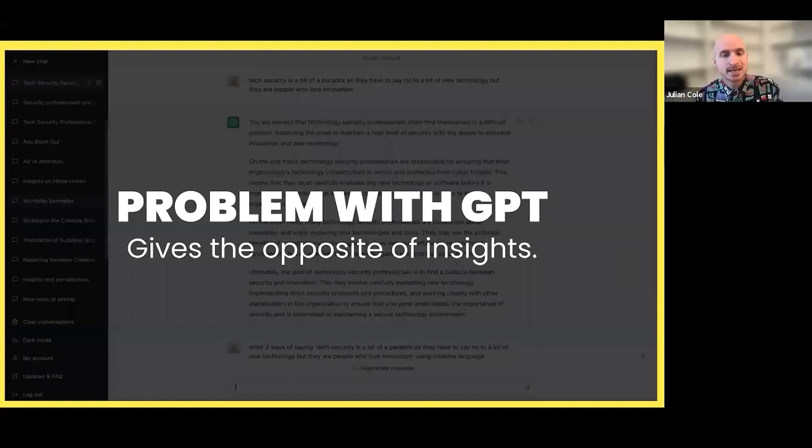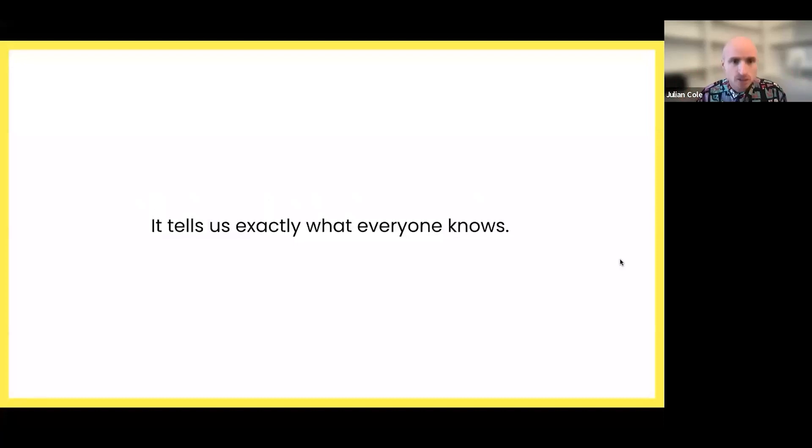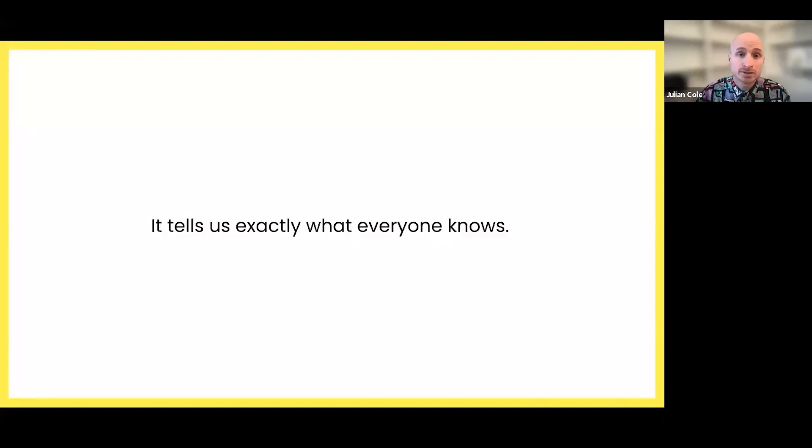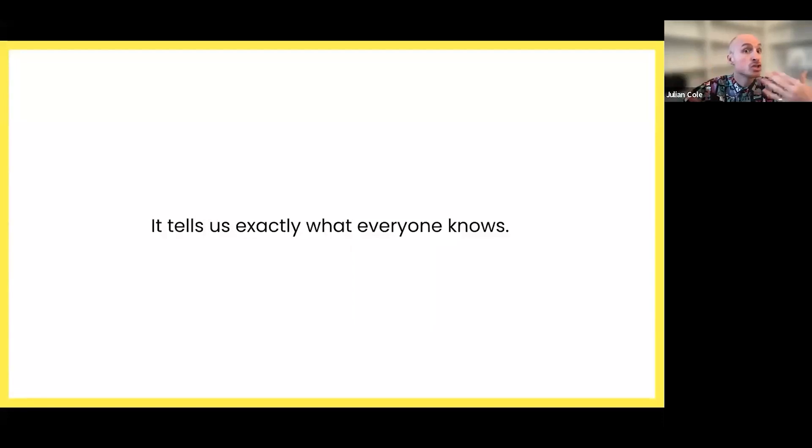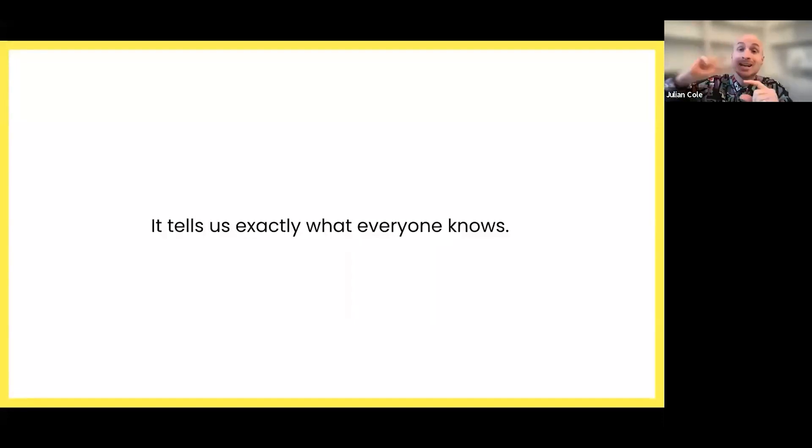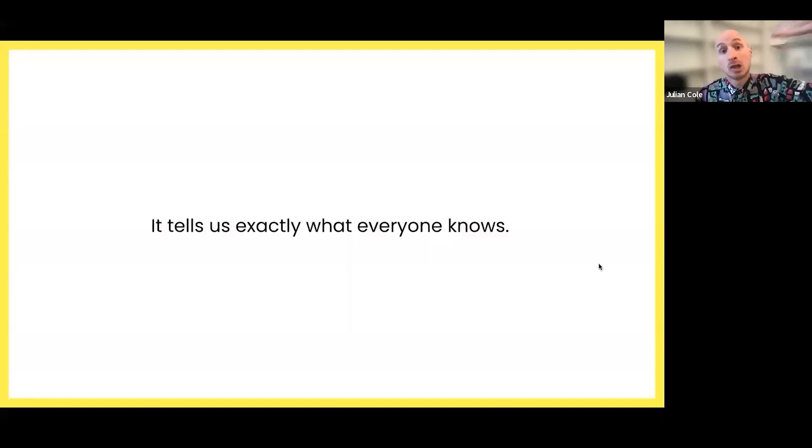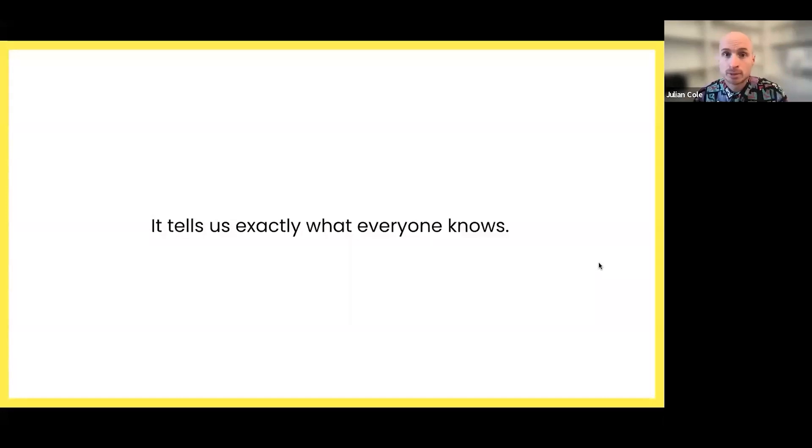The problem with GPT is it's giving the opposite of insights. It gives the exact opposite because it tells us exactly what everyone knows. It's a predictive model. It's just all down to algorithms working out what's the most likely next word. That is how GPT has been formulated to give us the logical answer to every problem.